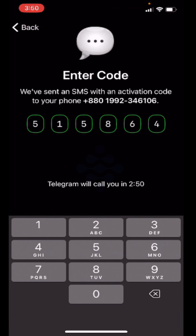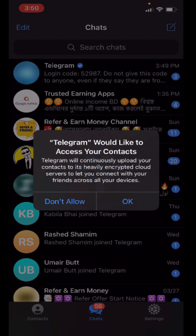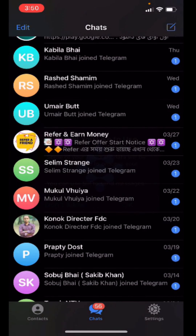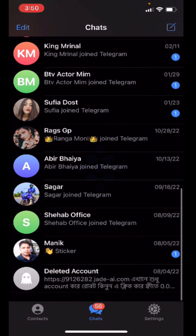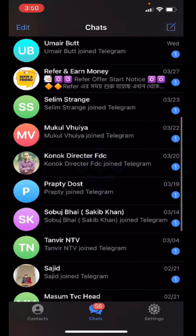Your Telegram app will now be opened. So yeah, this is how you can log into your Telegram app.